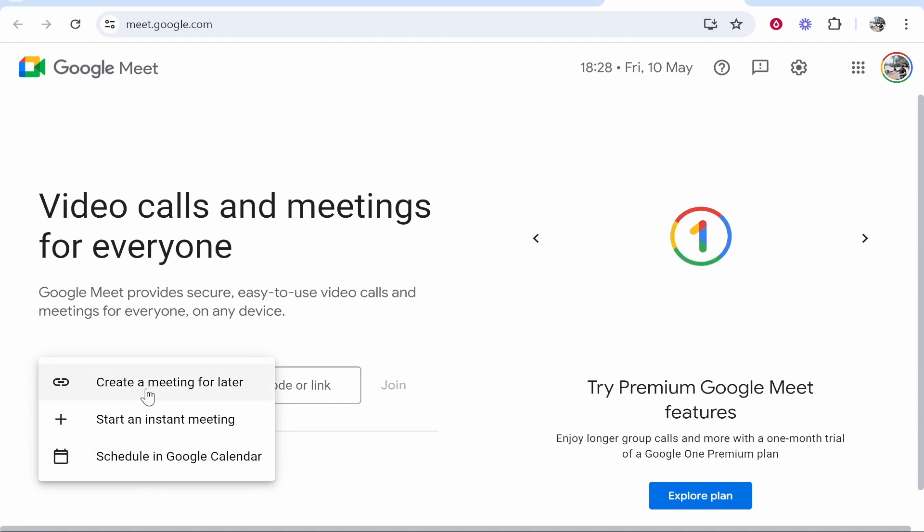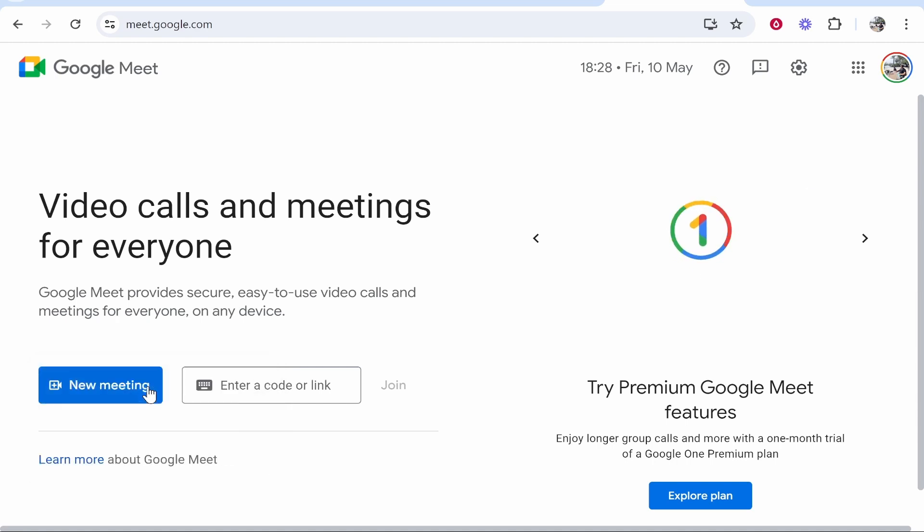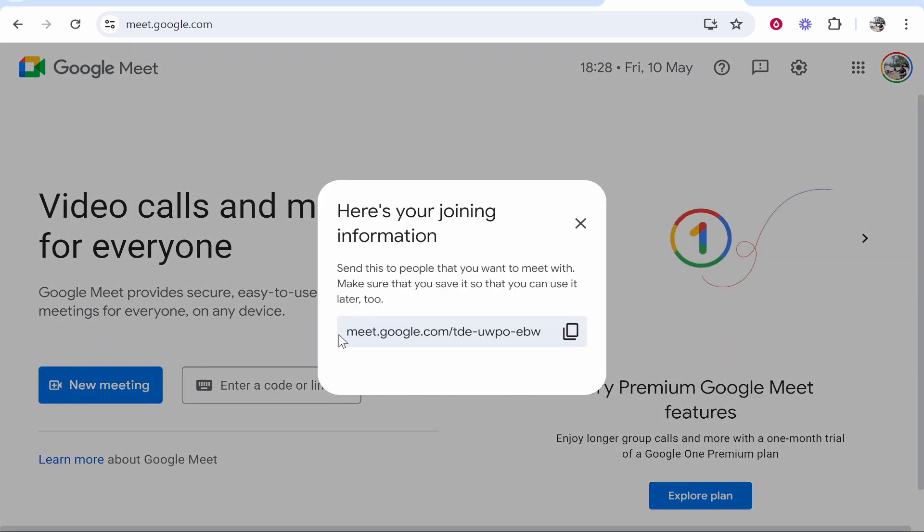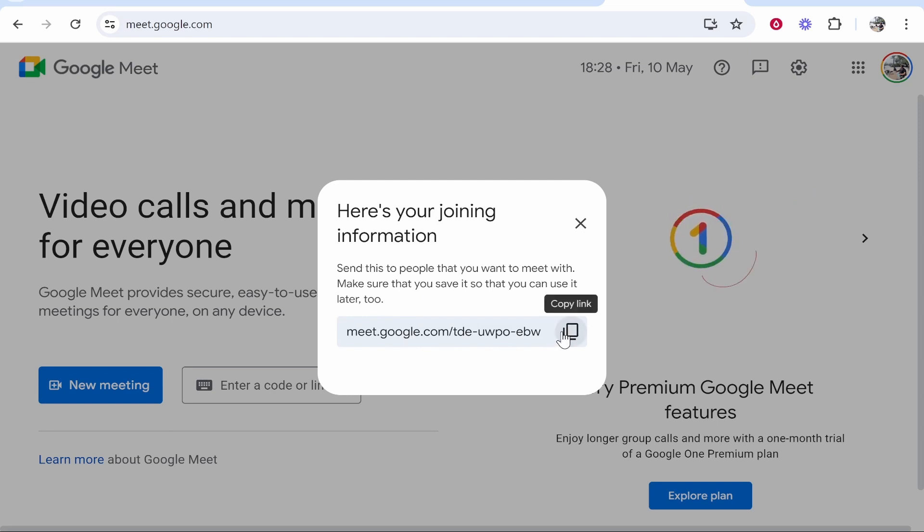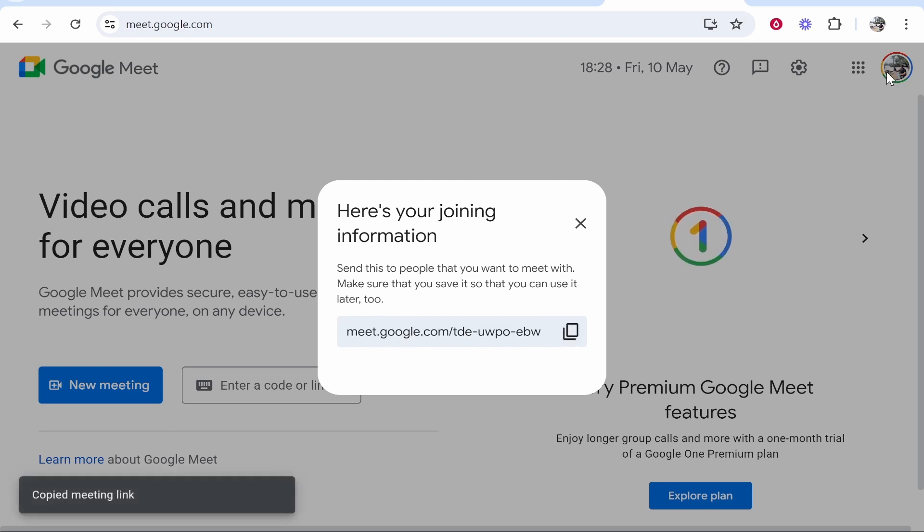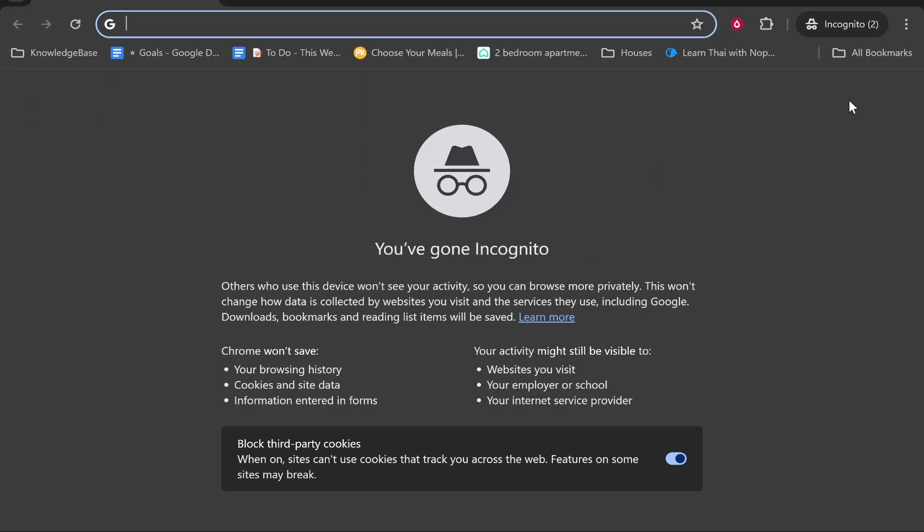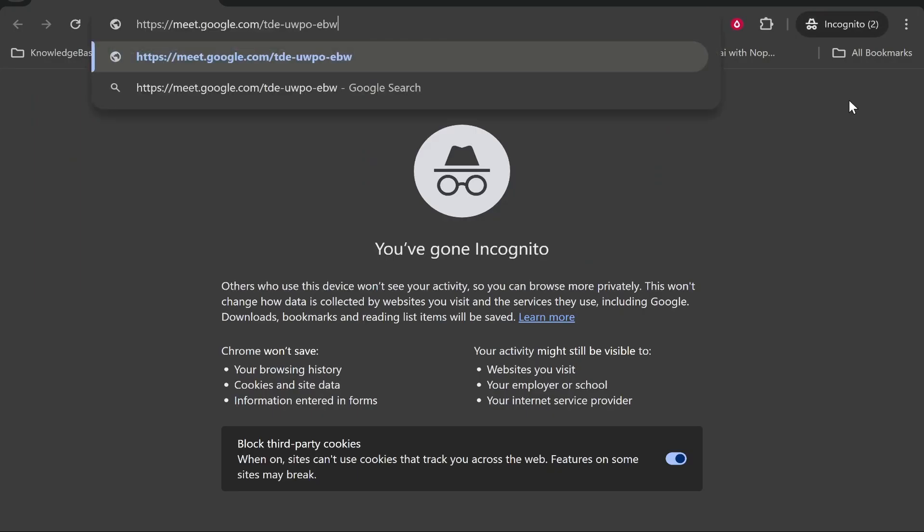If you click where it says create a meeting for later, it's going to give you this link which you can send to people. If you copy this link, people will be able to join your meeting later. Let's see what that looks like in an incognito window.